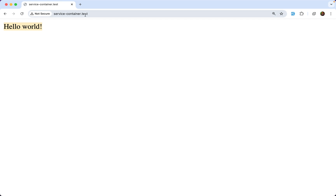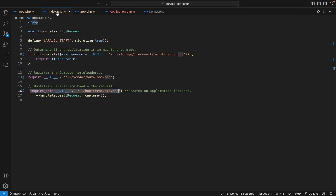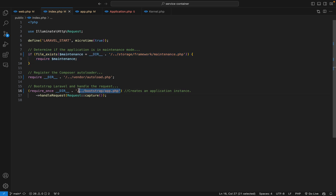When you make a request to this URL, your web server configuration directs that request to the index.php file. Here we check if we are in maintenance mode, and if that is positive we load the appropriate view. After that we register the Composer autoloader, then we load this file which creates an application instance.